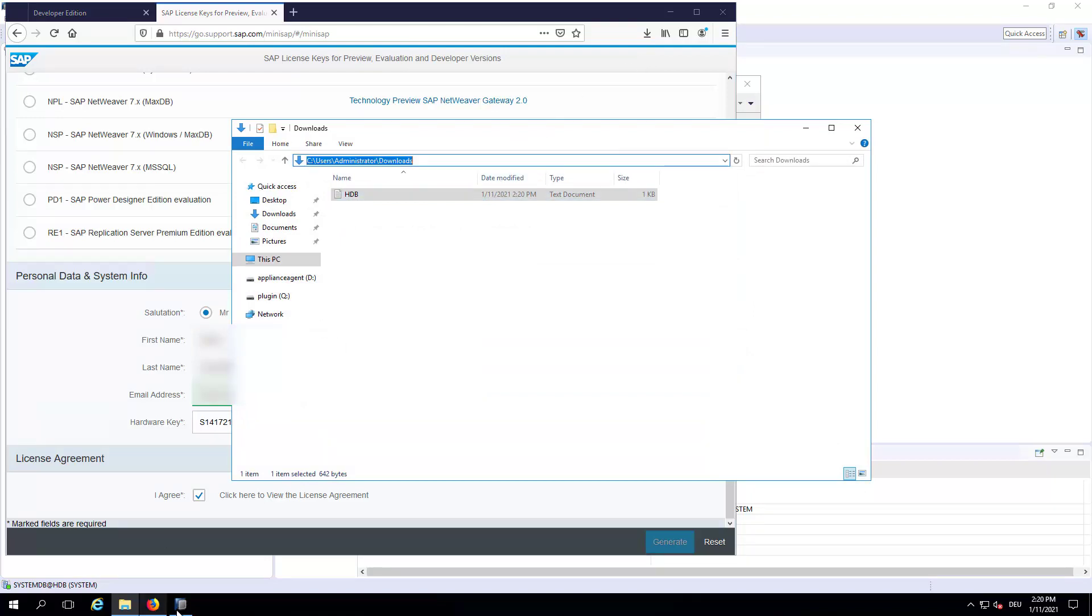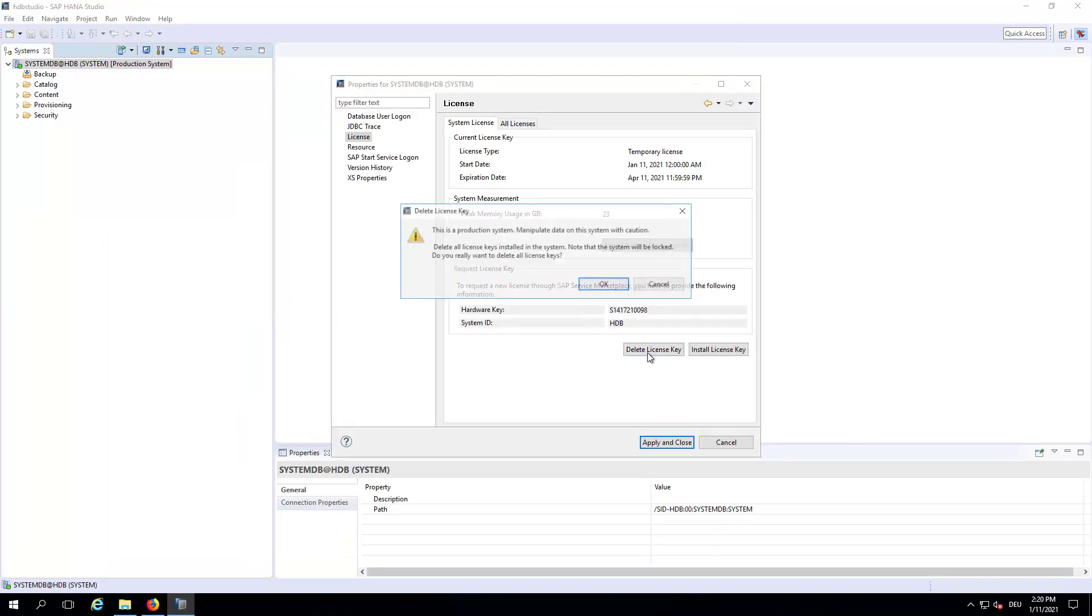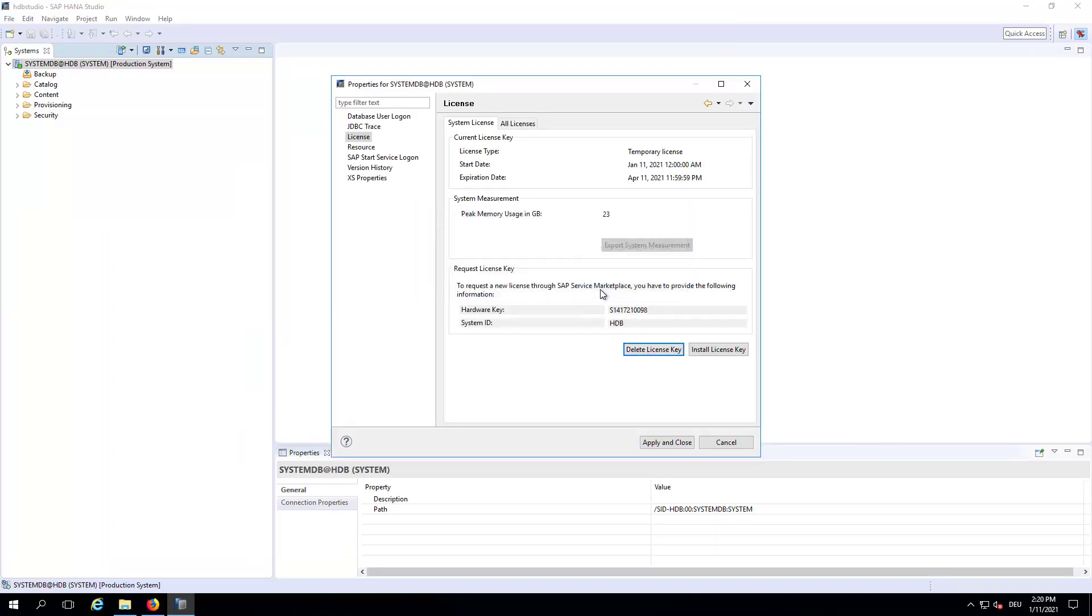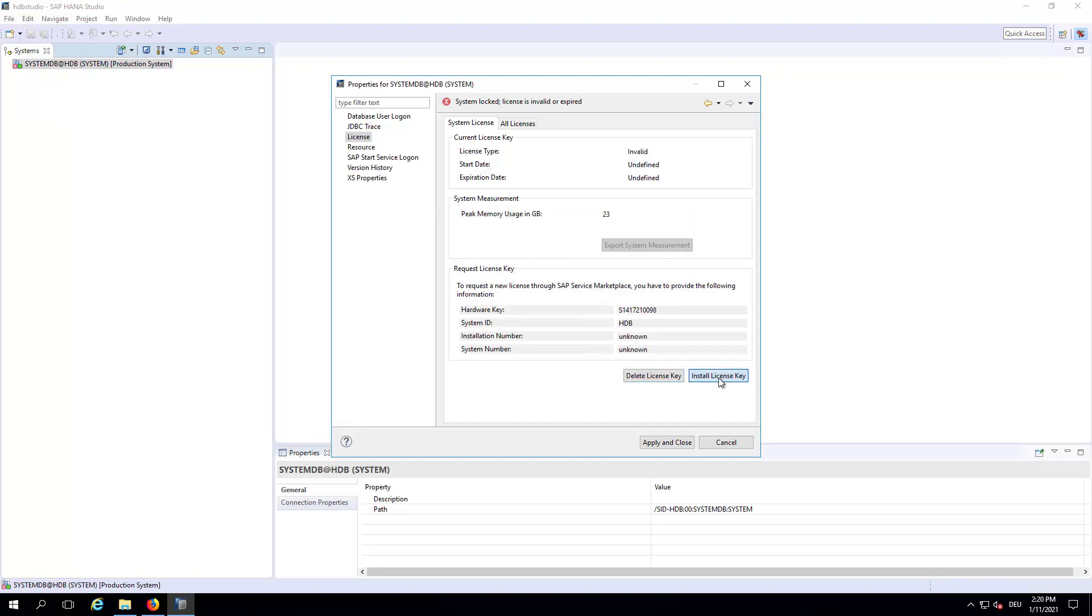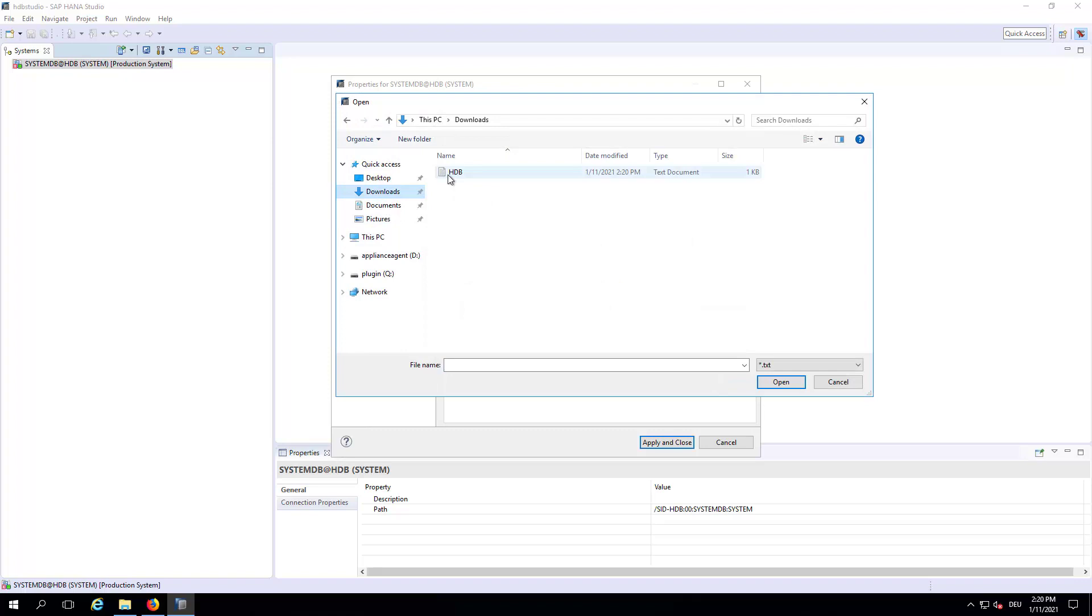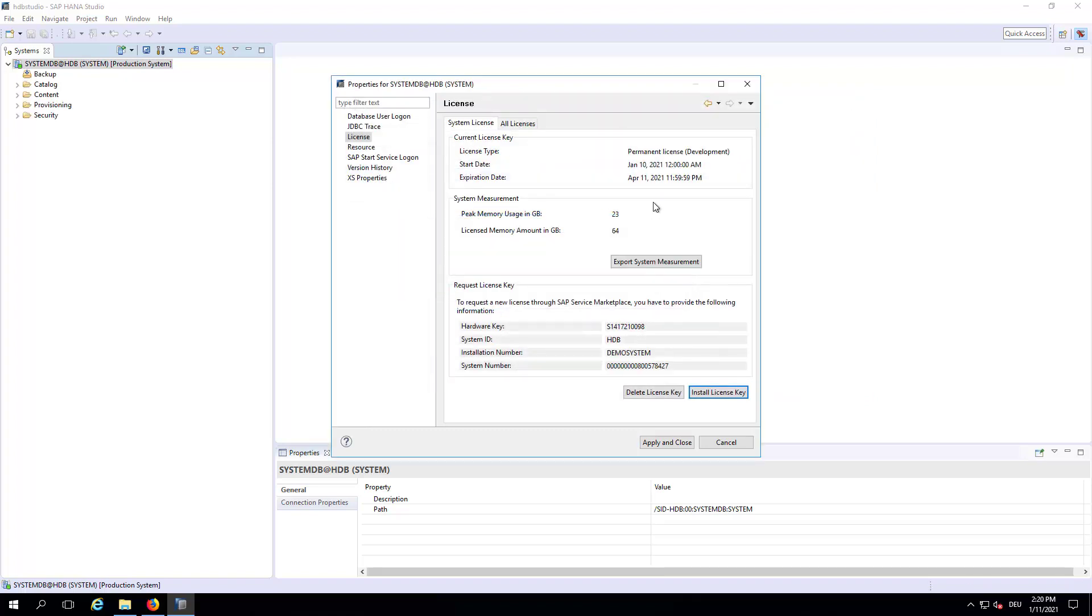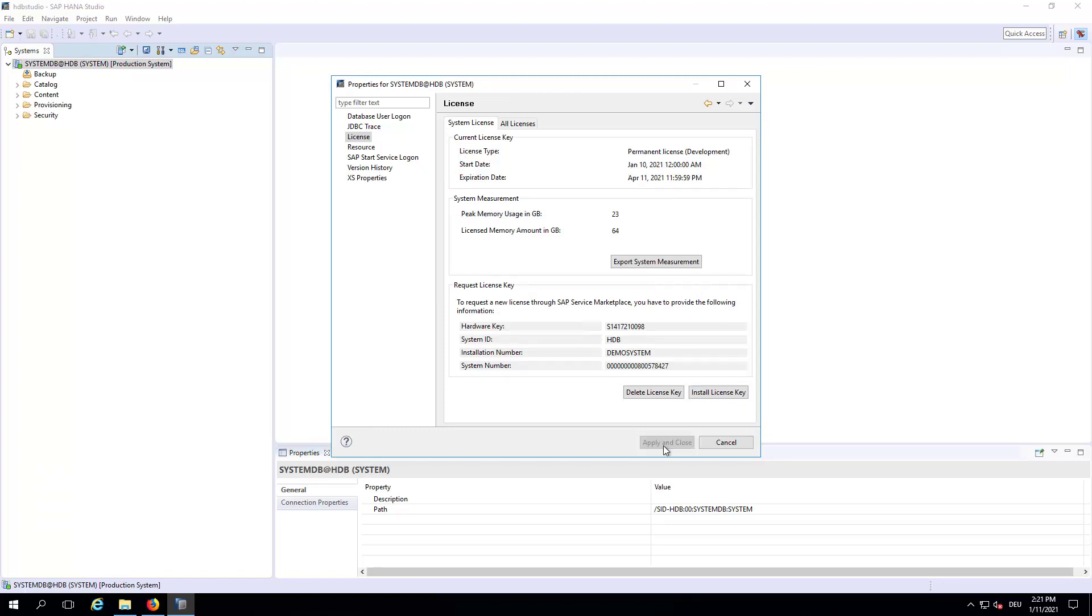We will go back to HANA Studio. We will delete this temporary license key. And we will now install a new license key from the Downloads folder. Now we have a permanent license for development purposes installed and can apply and close.